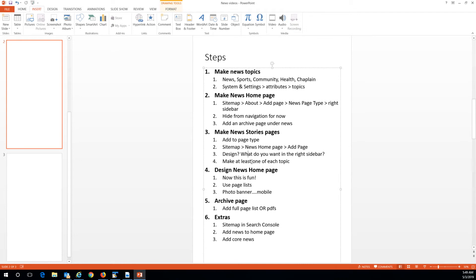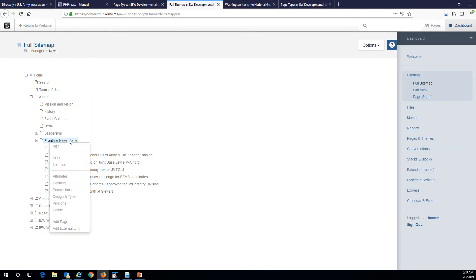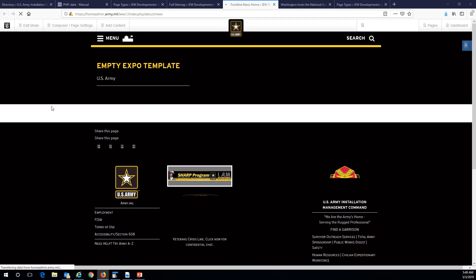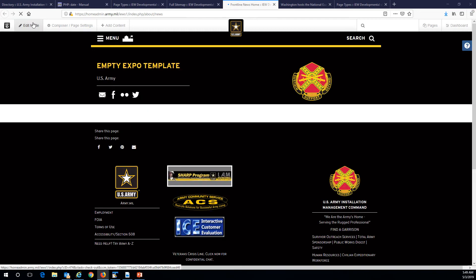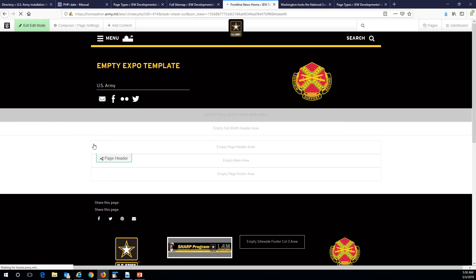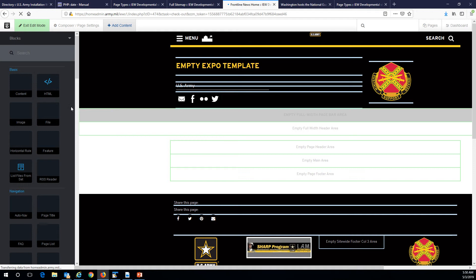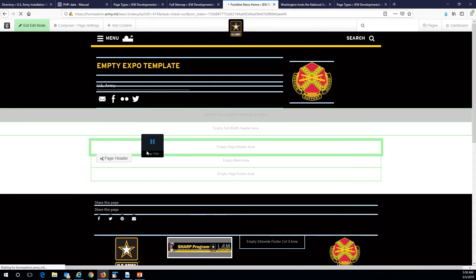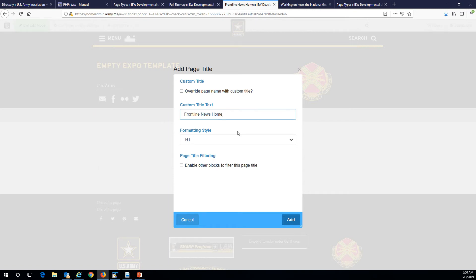Now we've added our news stories and we're going to design our news home page. This is just what I think you should do, but this is all up to you — however you want it to be. All right, we've got nothing here, so the first thing we want to do is add a page title. We kind of need that in the header area and I want to call it Frontline News.